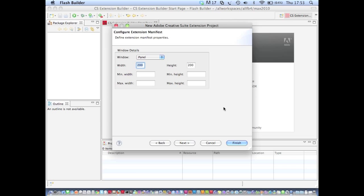Within InDesign we're going to use ActionScript for all of our scripting code. If I click Next we can change the appearance of our extension panel, change things like the minimum, maximum width and height, but I'll just leave those as defaults for now.